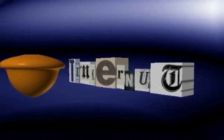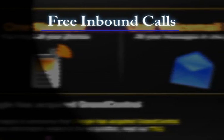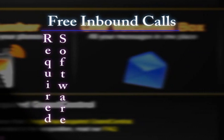Welcome to Tinkernut.com's video cast. In this video, I'll show you how you can use your computer to make free inbound calls using free software.